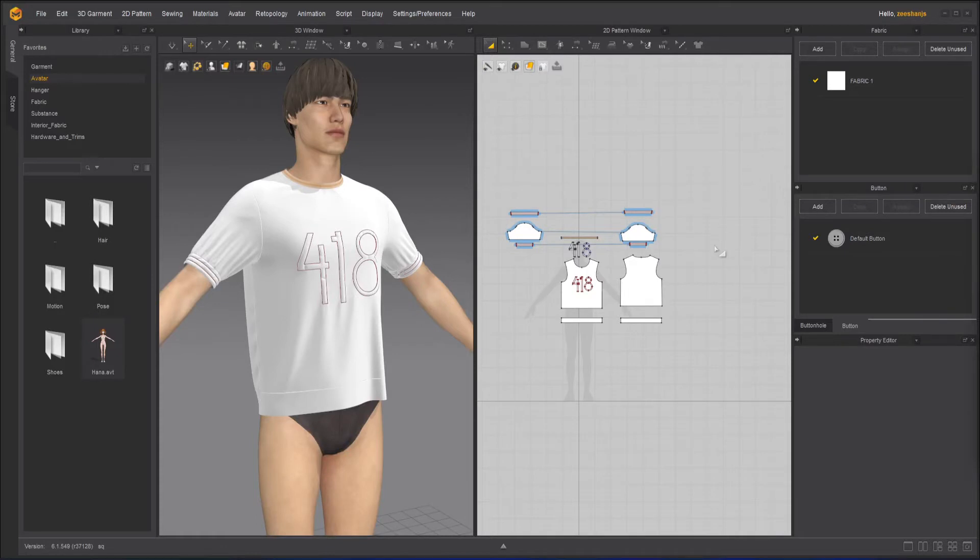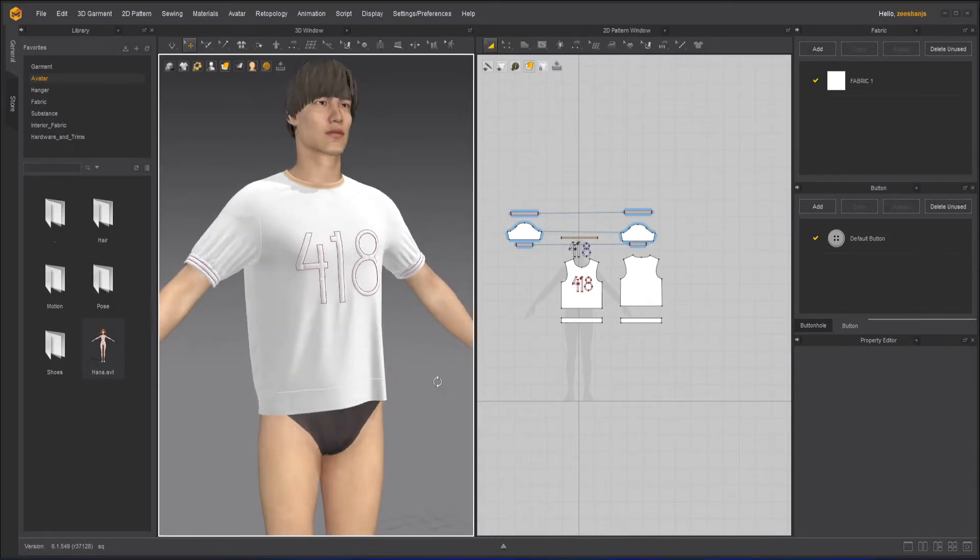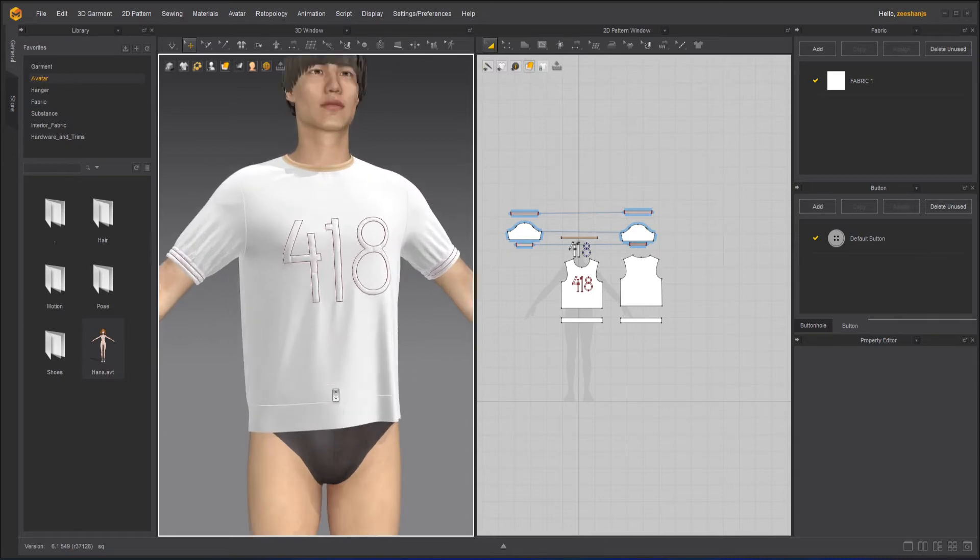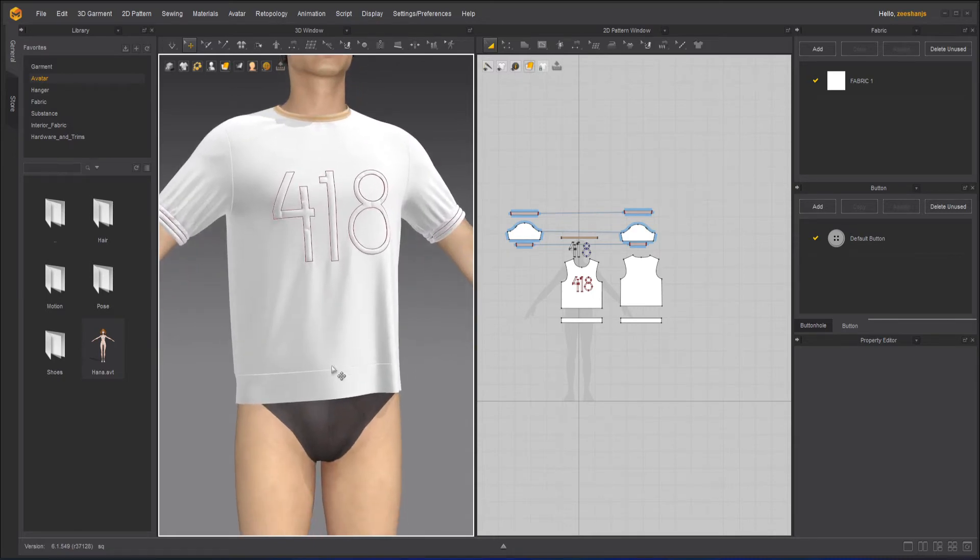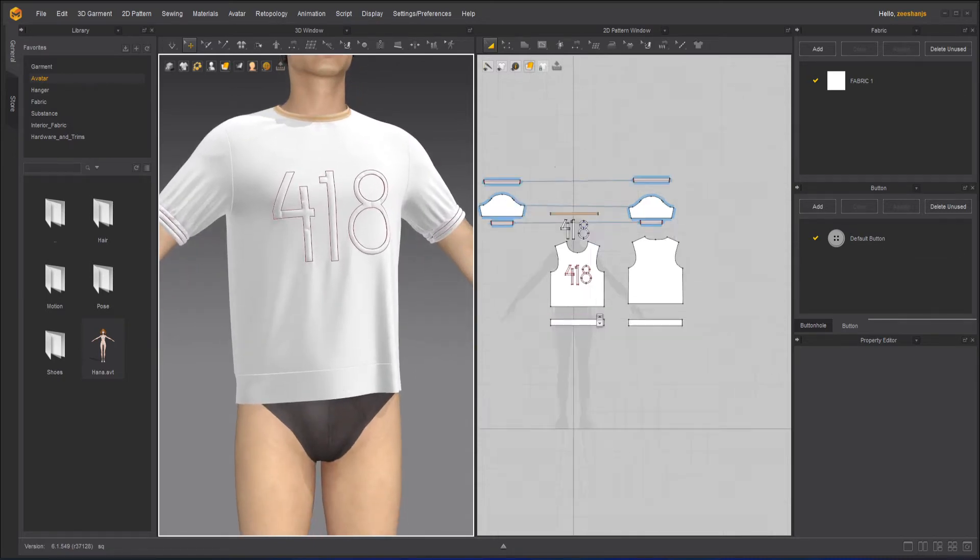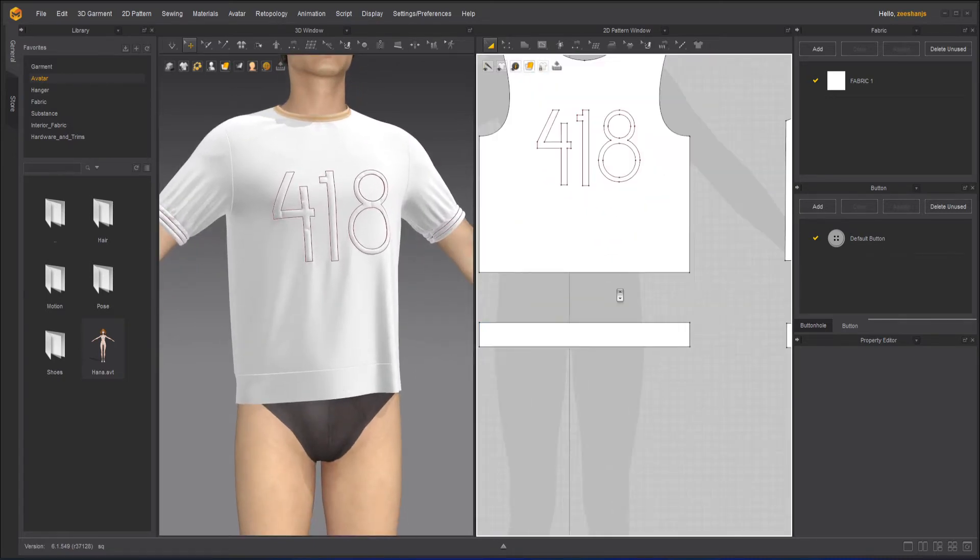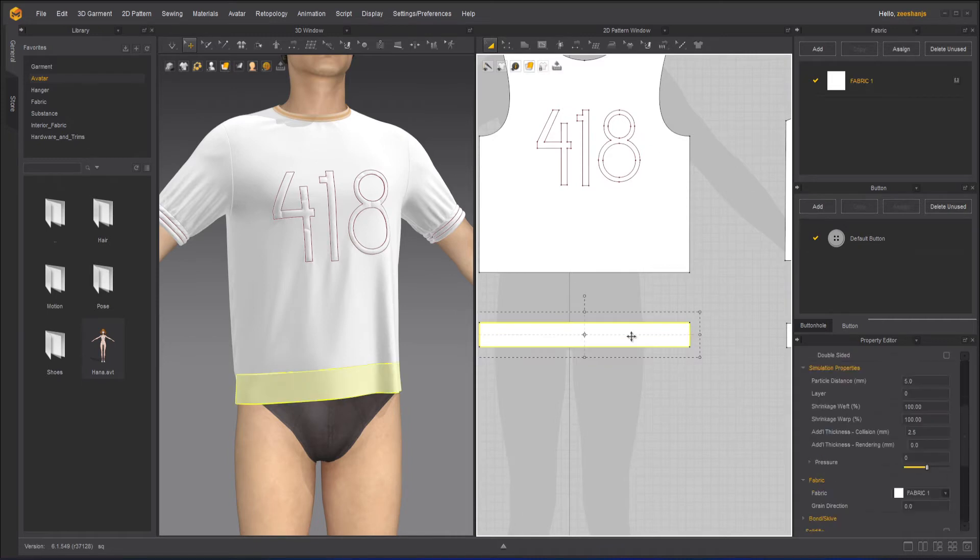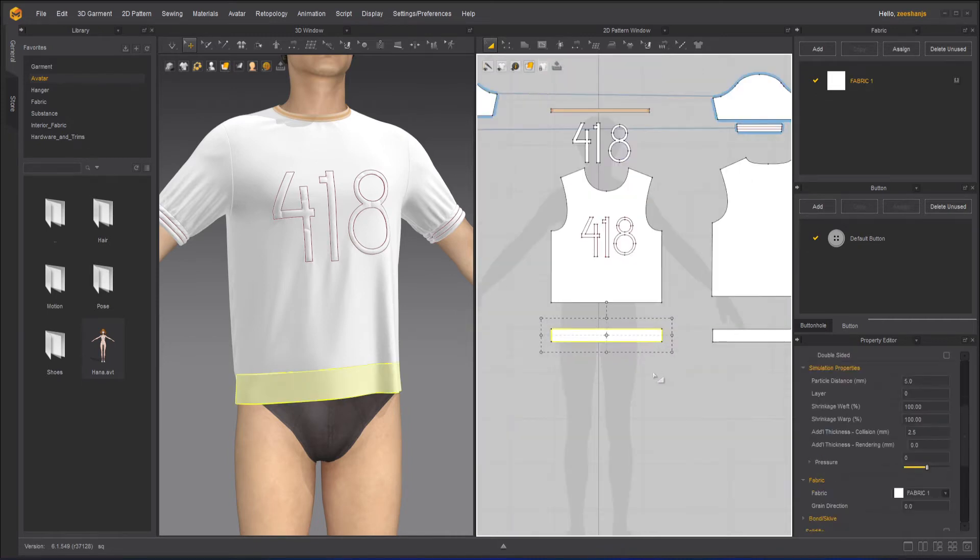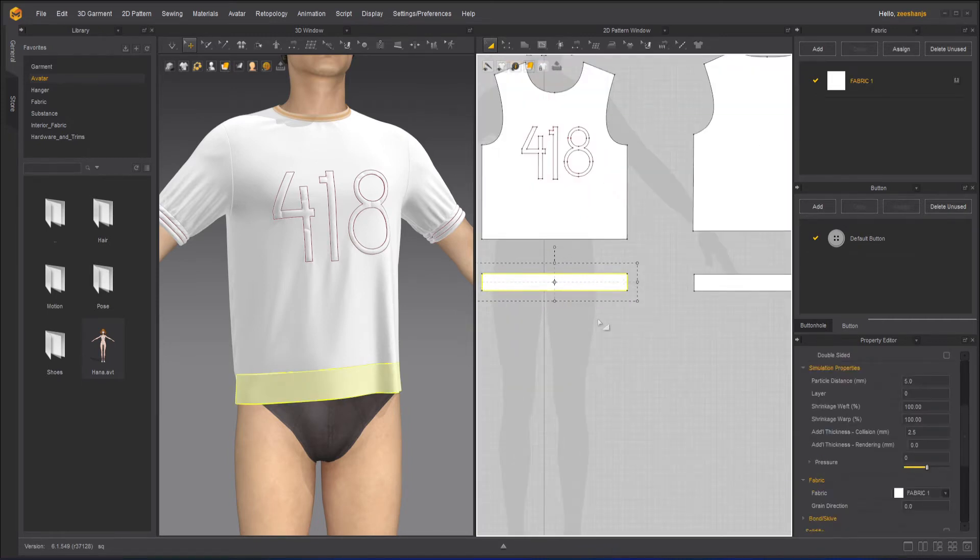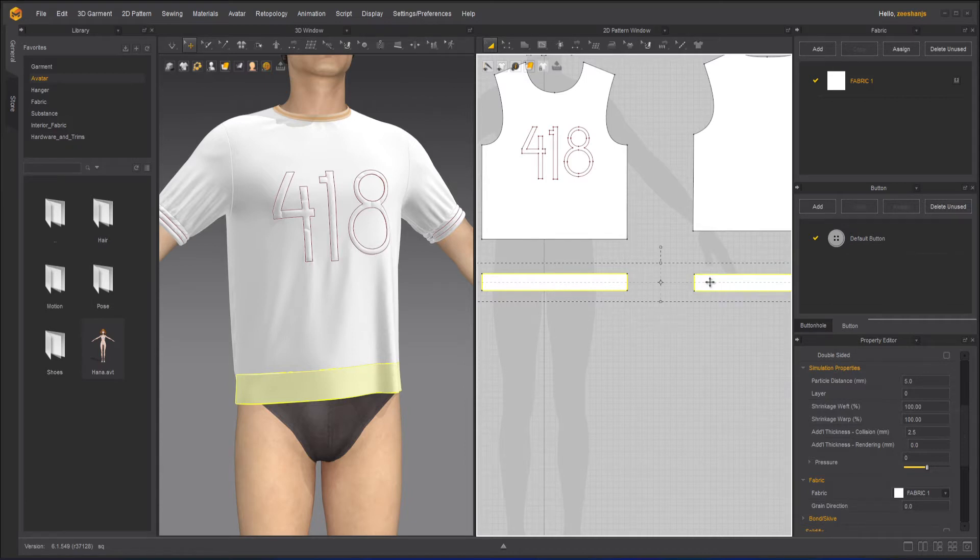Hello everyone, this is Ashansha and welcome to Z Interactive. In today's lesson we will learn how to create a proper waistband. Here I have my t-shirt and there is a waistband here which doesn't look that good right now, so let's make it interesting.